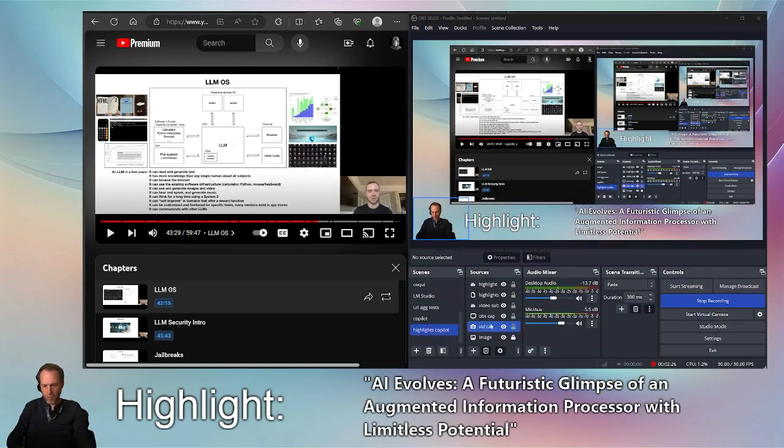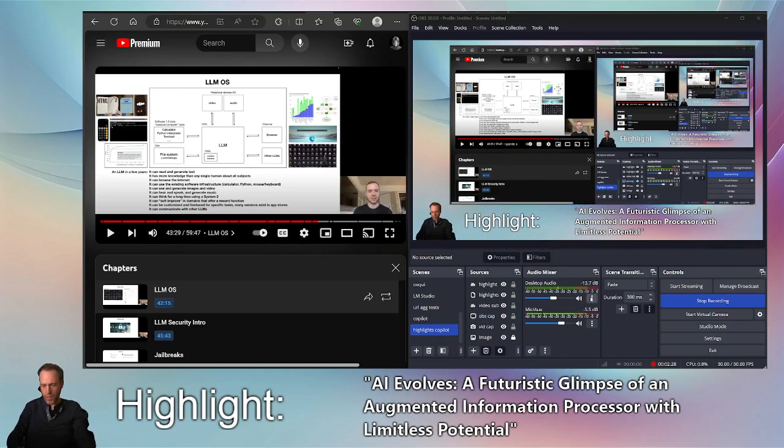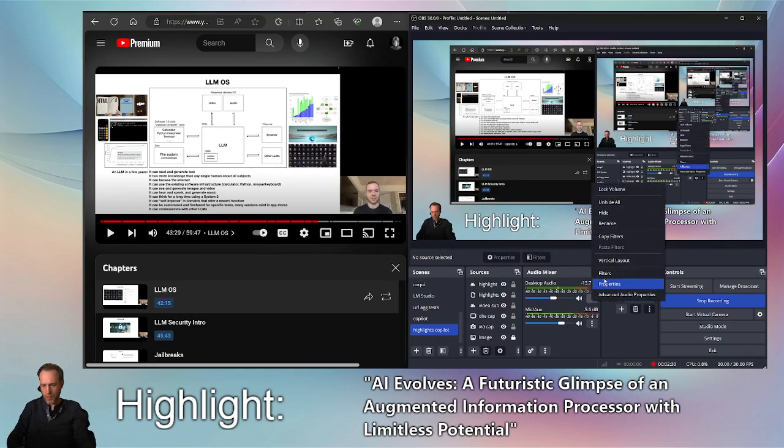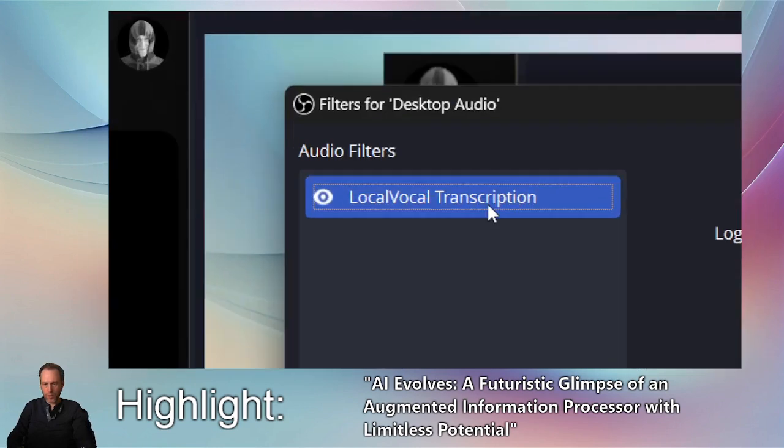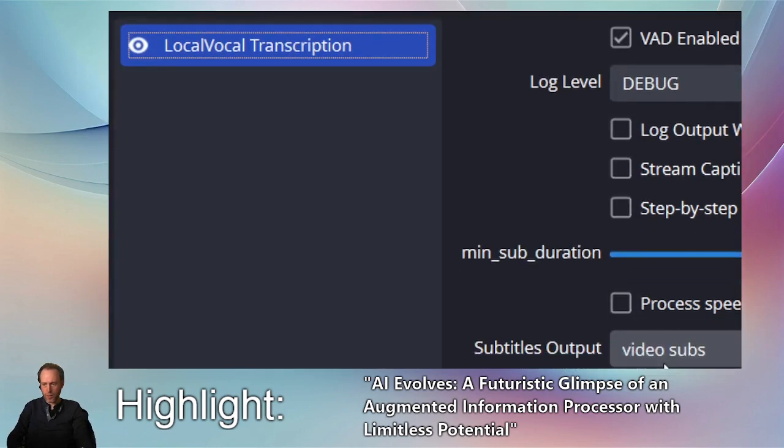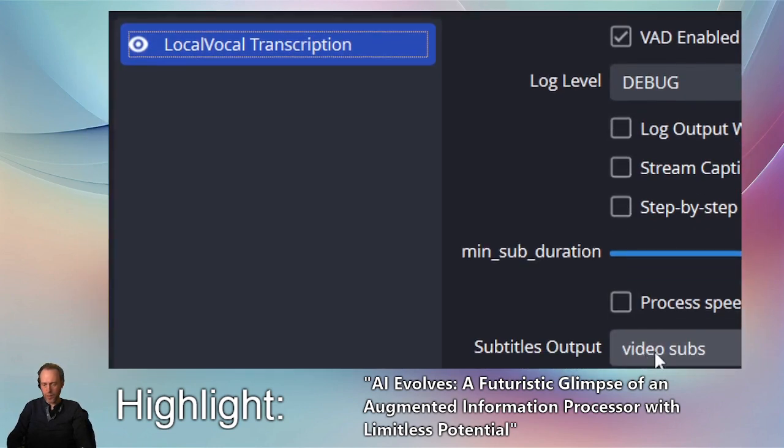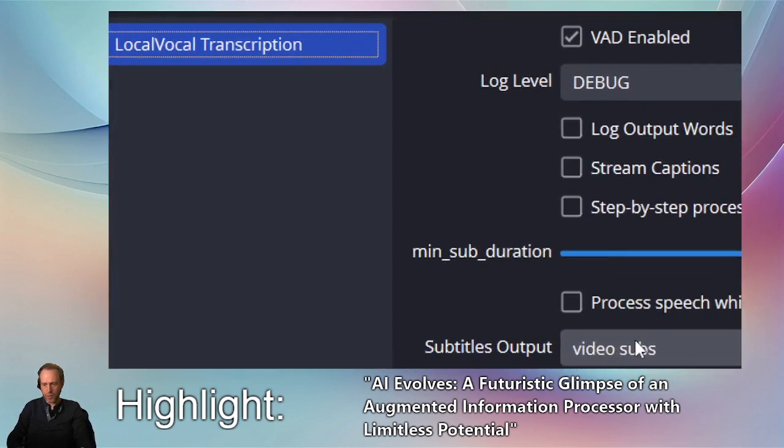First we need to capture the subtitles from the video and for that I'm using the local vocal transcription filter and that's going to output into a text source called video subs.